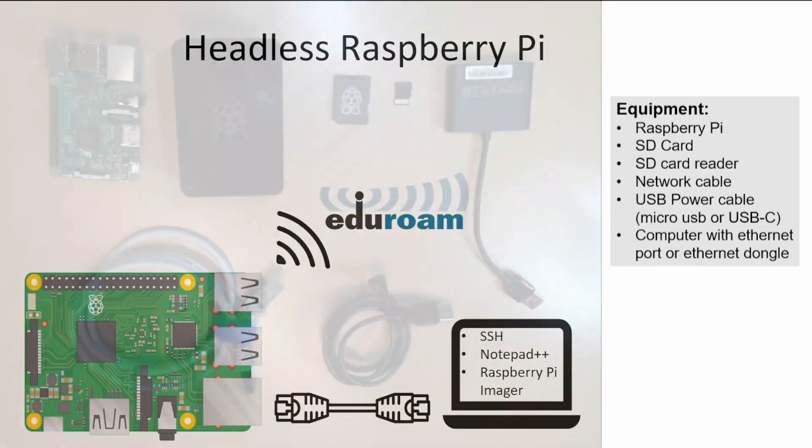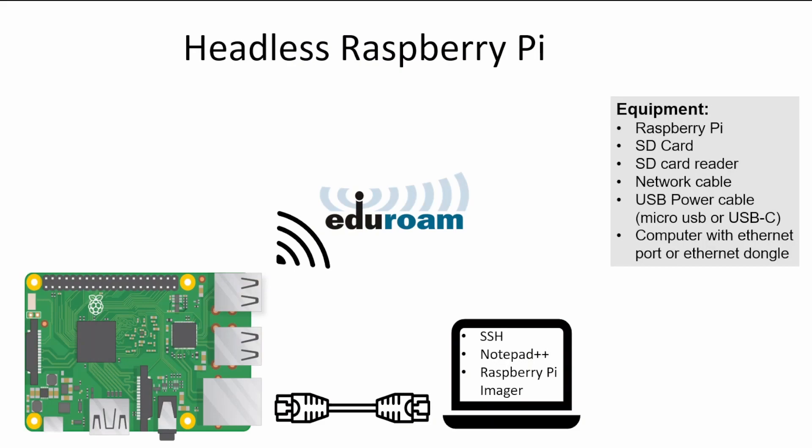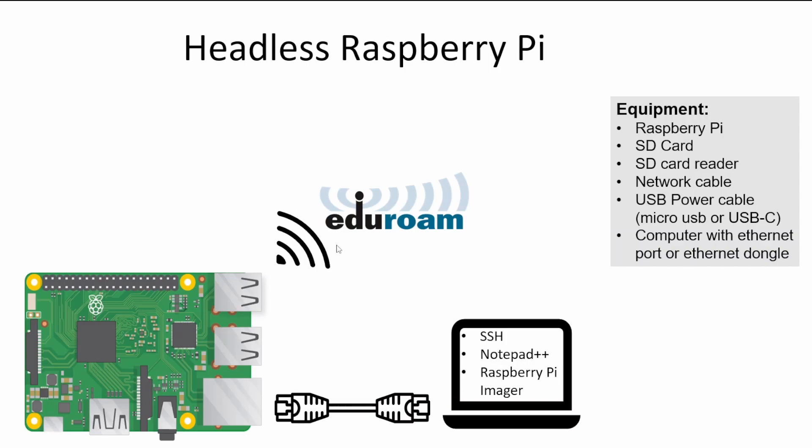We will also be using some software in this project. To use SSH, we don't have to install anything because it's already available in the Windows command prompt. We will be using Notepad++ for creating the configuration file for the Eduroam. And we will also use Raspberry Pi Imager to actually flash the SD card, so we get the right operating system on the Raspberry Pi. We will of course also cover a normal network configuration for your wireless network at home.